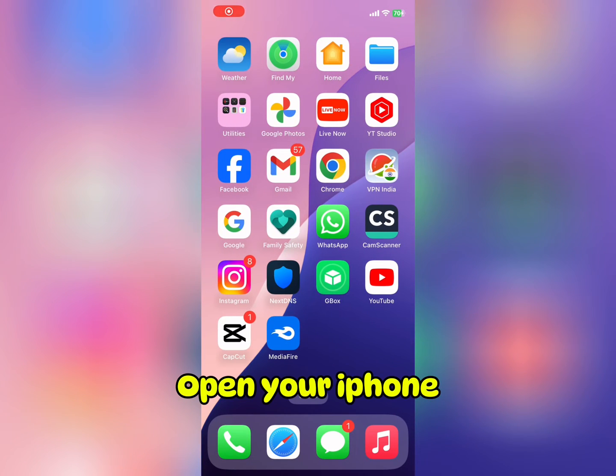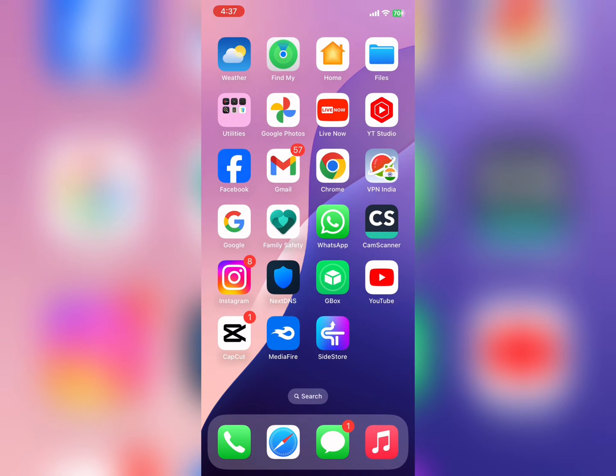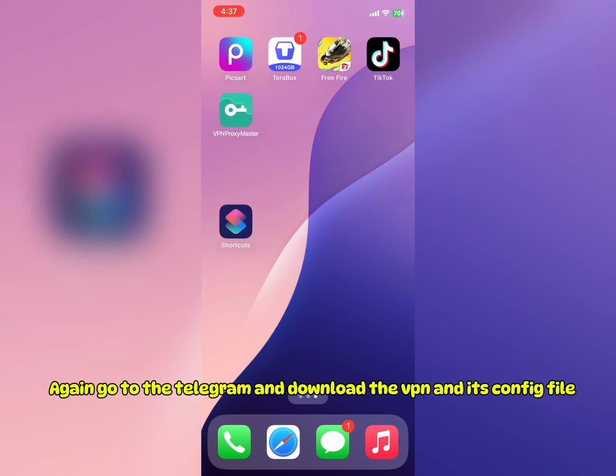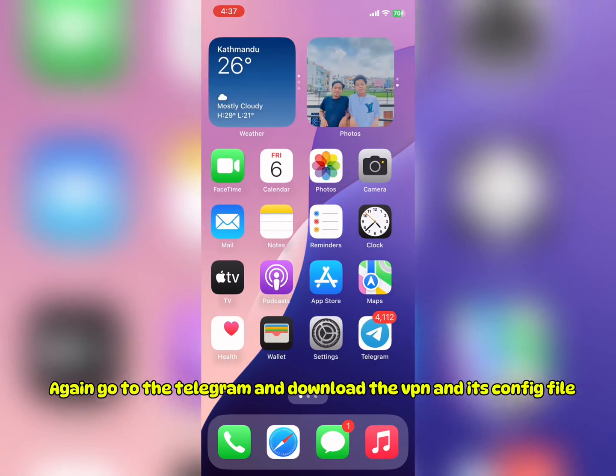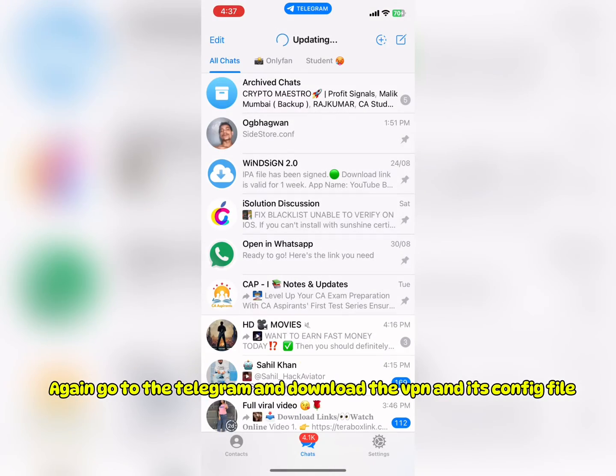Open your iPhone. Again go to Telegram and download the VPN and its config file.